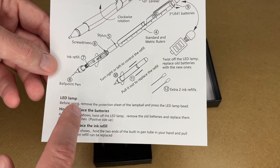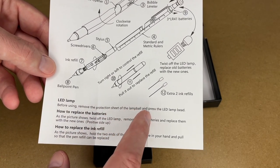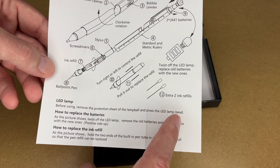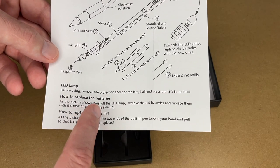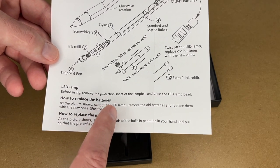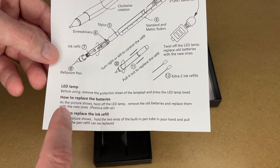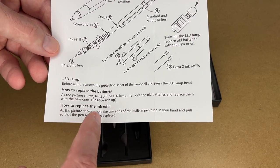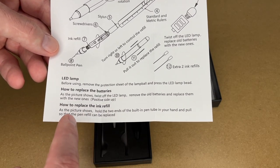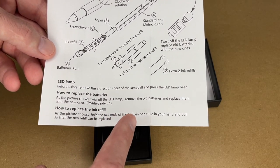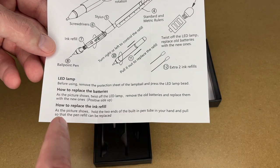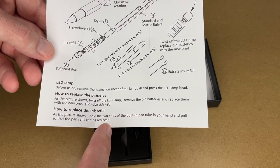It says for the LED lamp, before use, remove the protective sheet of the lamp ball and press the LED lamp bead. How to replace the batteries? As the picture shows, twist off the LED lamp, remove the old batteries and place them with new ones, positive side up. How to replace the ink refill? As picture shows, hold the two ends of the built-in pen tube in your hand and pull so that the pen refill can be replaced.